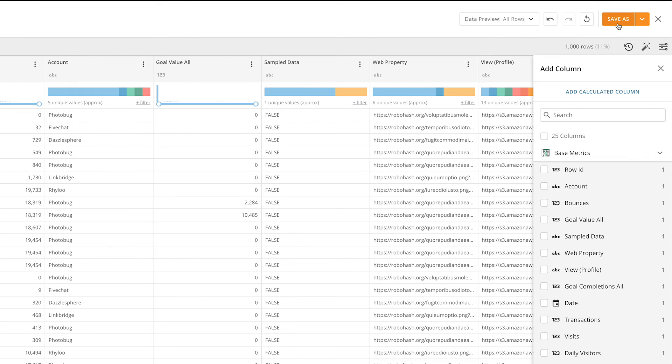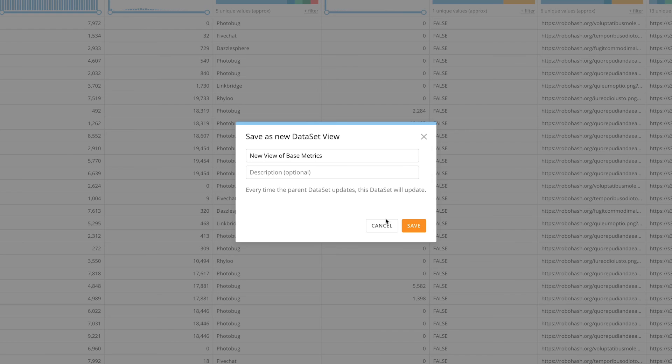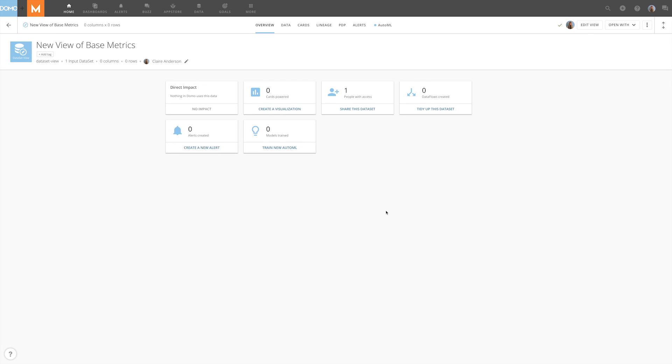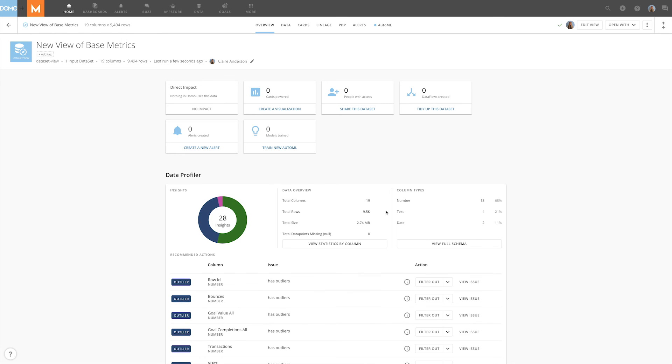When you have a view you are happy with, you can save it. By clicking Save As, you can give your view a new name and description. Your dataset view will appear in the data center as a new dataset that can be shared with others in Domo. PDP policies from the parent dataset will still apply.